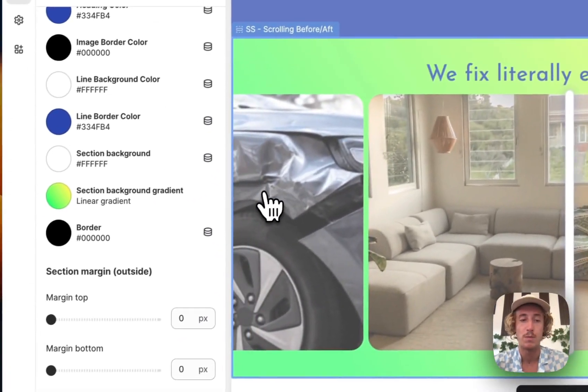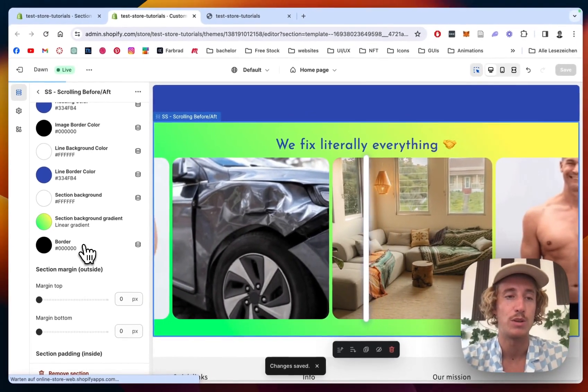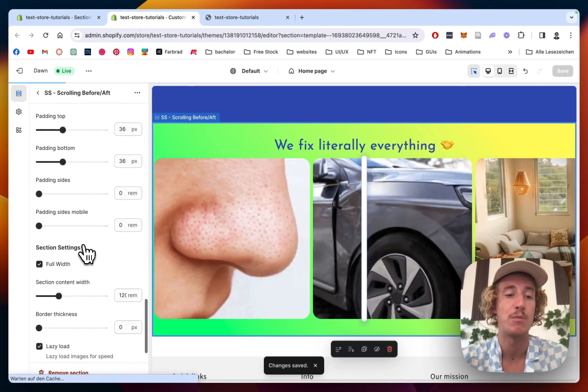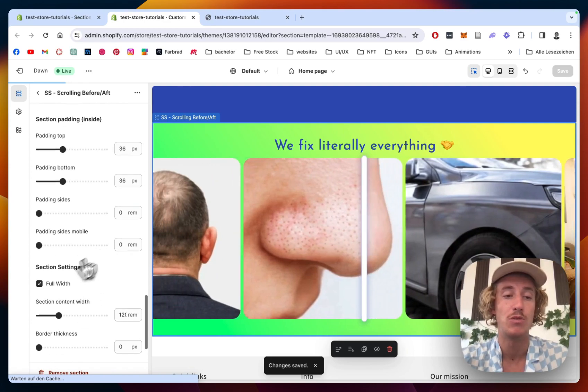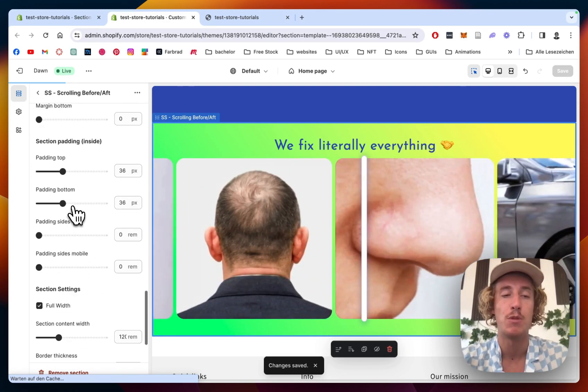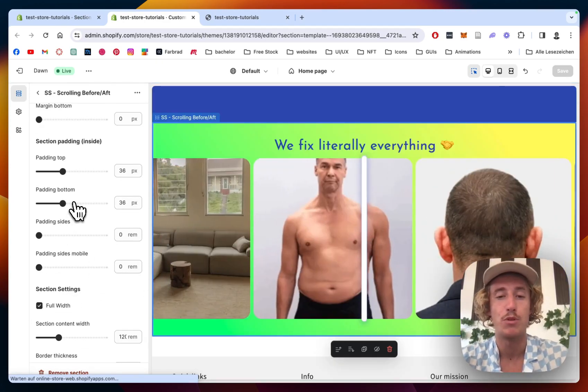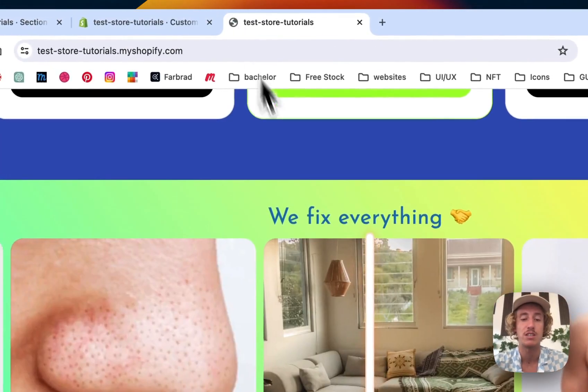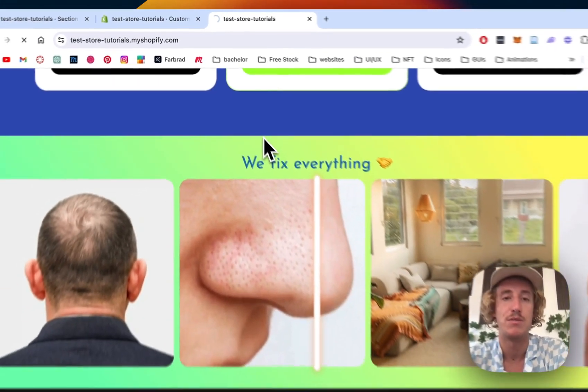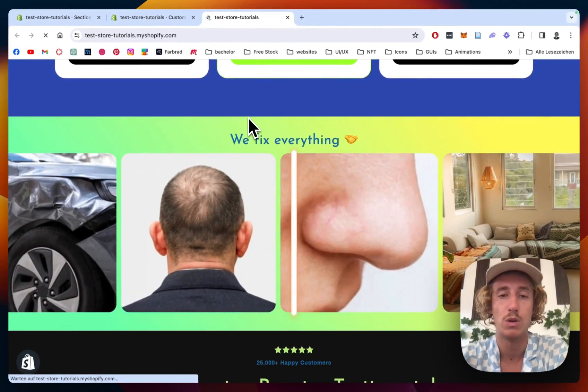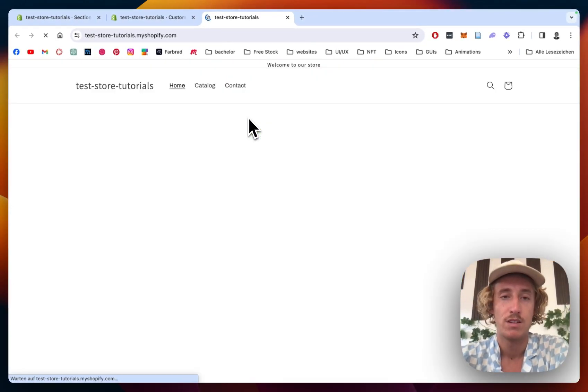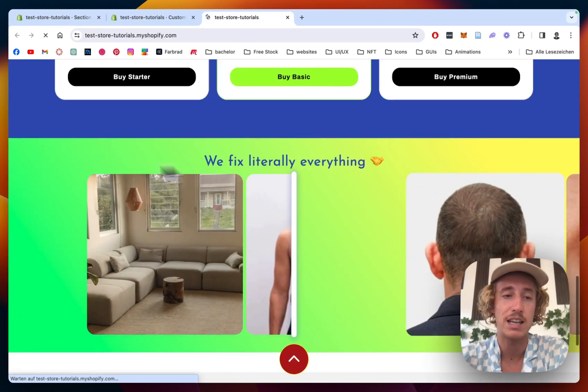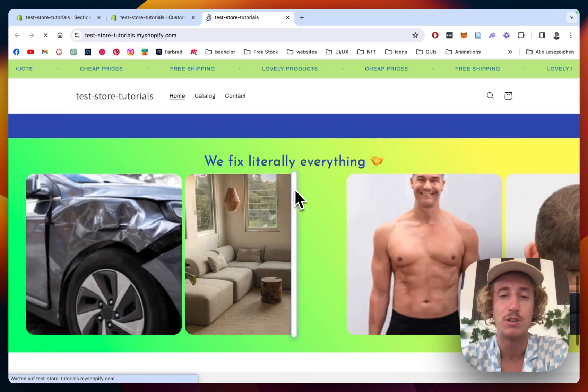Pretty much bringing this video to an end already. I hope I summarized everything. You can also do lazy load, full width of the section, and some more padding options which are pretty useful depending on how much space you want to give the section itself. Let's load that up and see if our changes got applied to the whole thing. Scroll all the way down again.